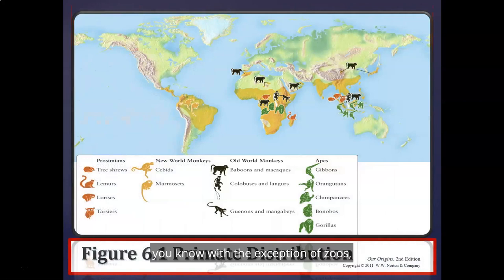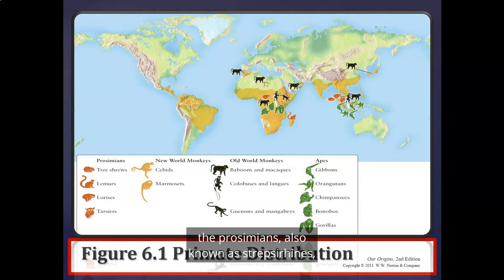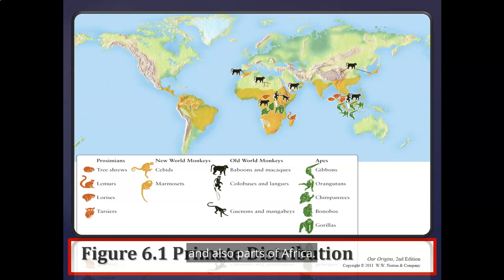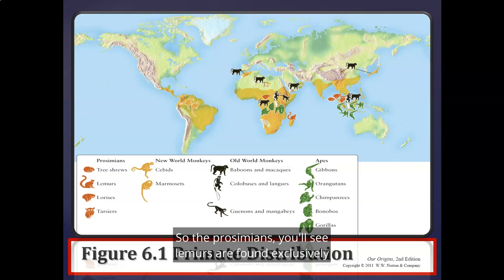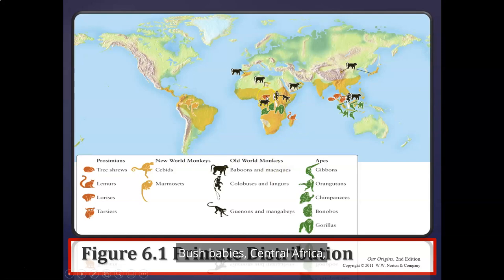Geographically speaking, where primates originate naturally: prosimians, also known as strepsirhines, are found in Madagascar, parts of Africa, and also parts of Asia. Lemurs are found exclusively in Madagascar, bush babies in central Africa, and lorises in Southeast Asia.